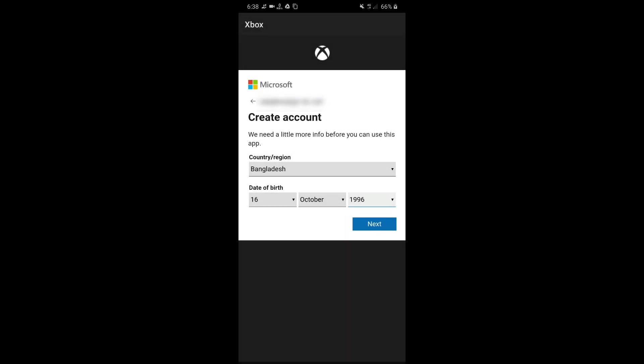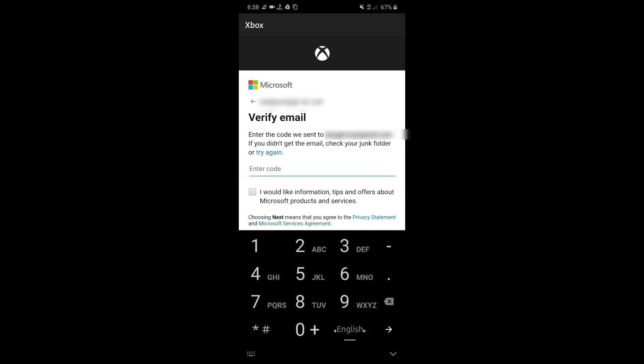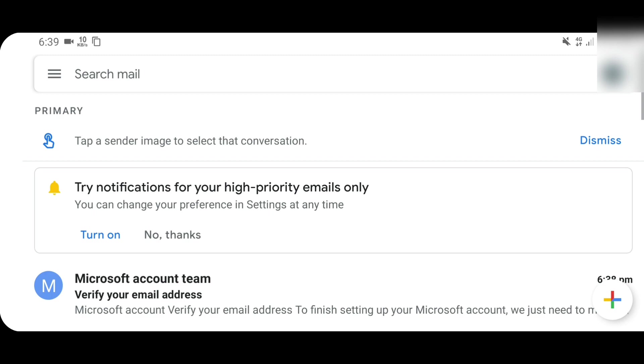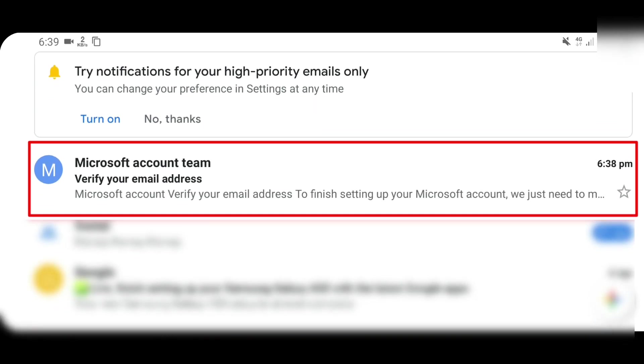Now click next. There you will need to verify your email. They will send the code to your email. And something important is, many people commented that they are not getting the code or somehow they can't find the code. So my suggestion is go to your email and check all the emails, refresh your email page and see if there is an email from Microsoft.